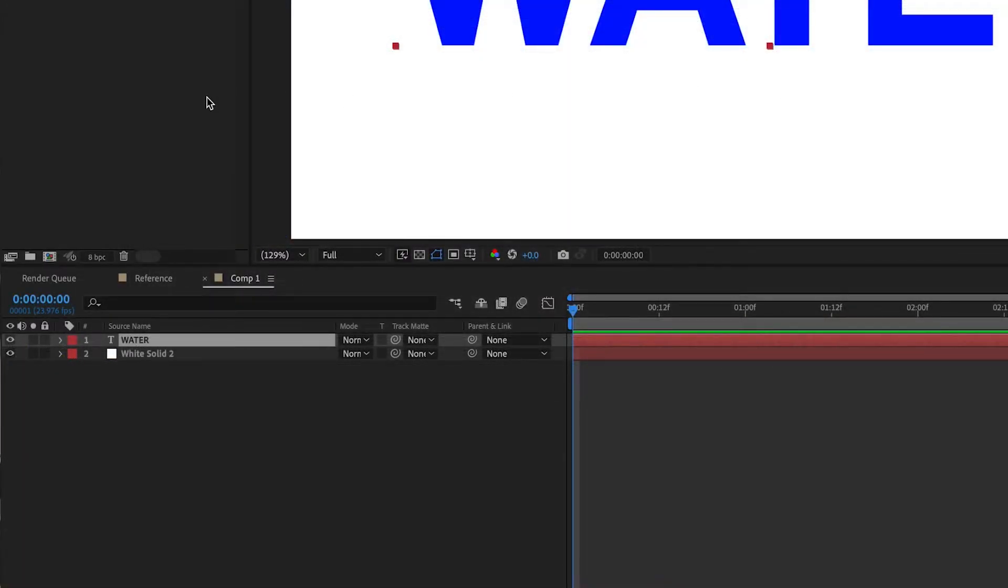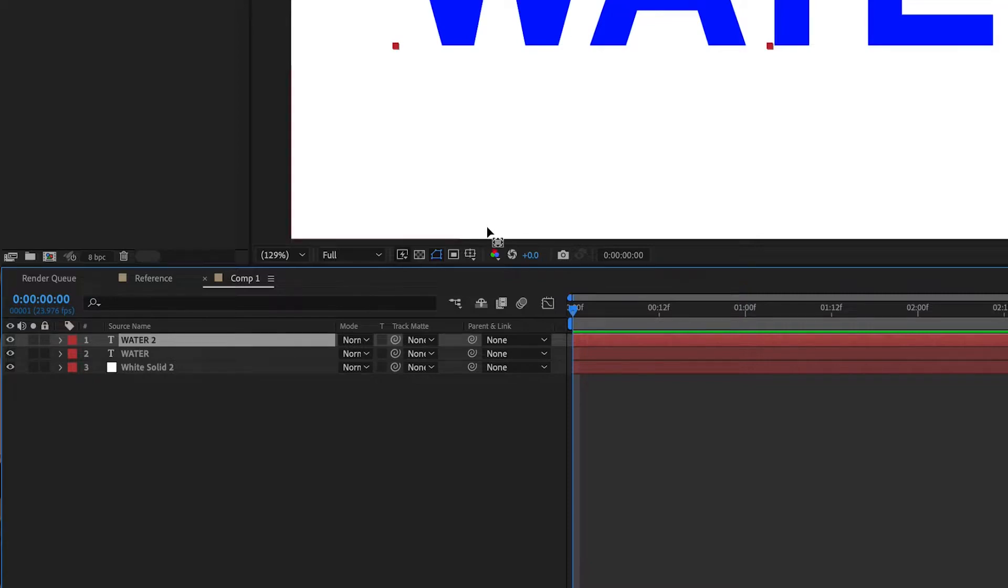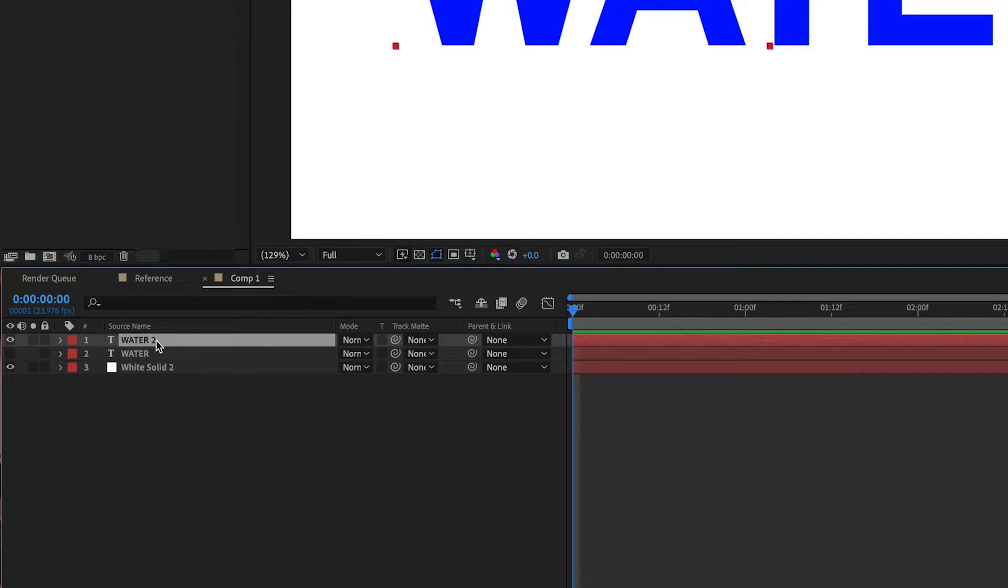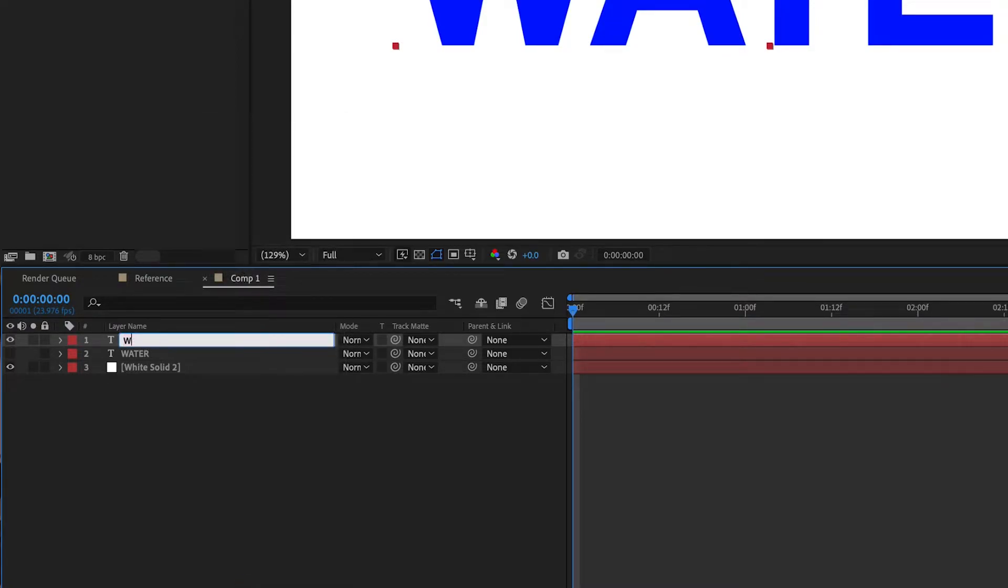Now that we've done that, we're going to duplicate this layer, and we can do that by selecting it and hitting Command-C, Command-V. For PC users, that is Control-C, Control-V, and then I'm going to hide the first water layer, and we're just going to focus on the second water layer. I'm going to rename it to Water Outline.